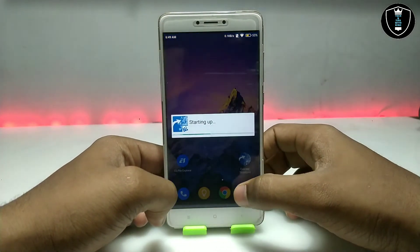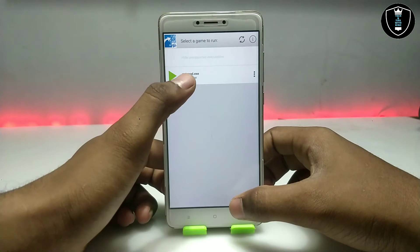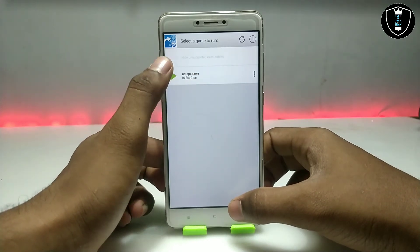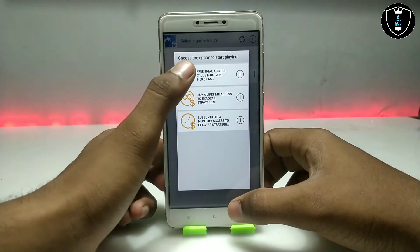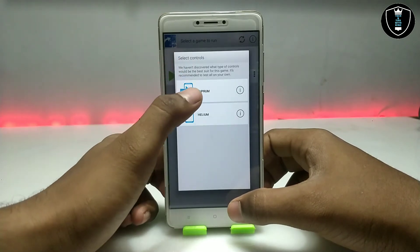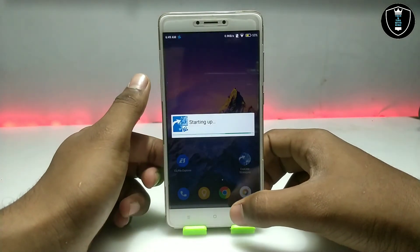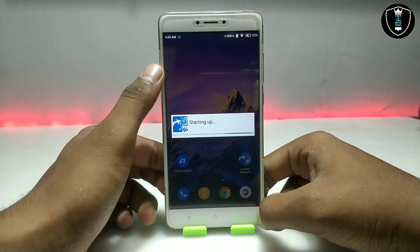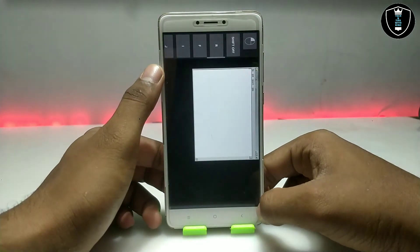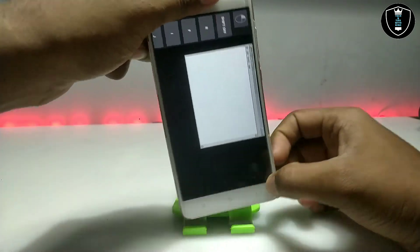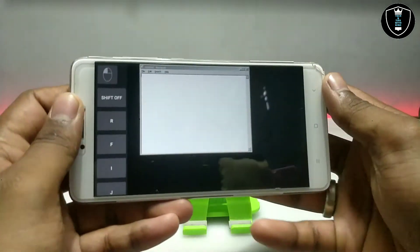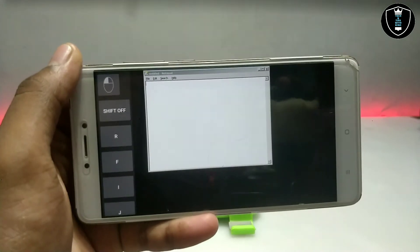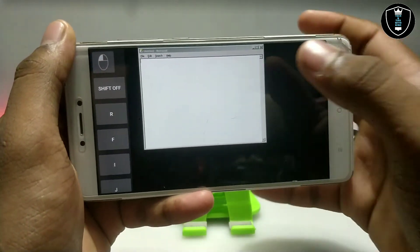Now open the Exagear Strategies application and you will see the notepad.exe option appear. Click the play button, select the free trial access — select the first option — and as you can see it will say 'starting up', which means the application is going to run. As you can see on the screen, the Notepad has been successfully opened in my Android using the Exagear Strategies application.